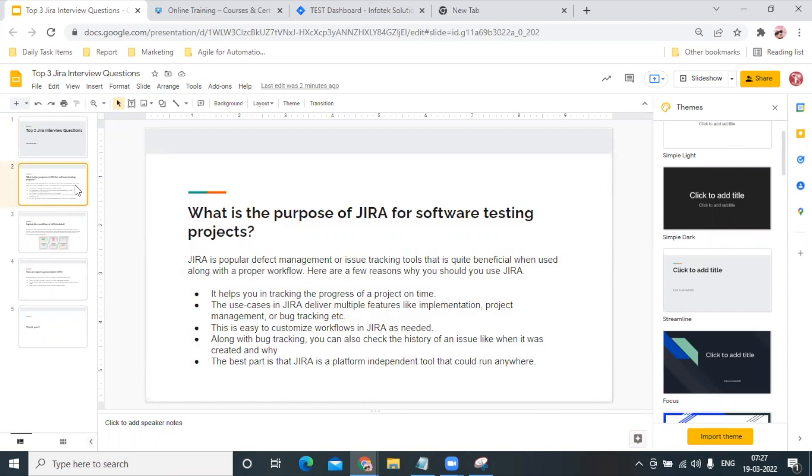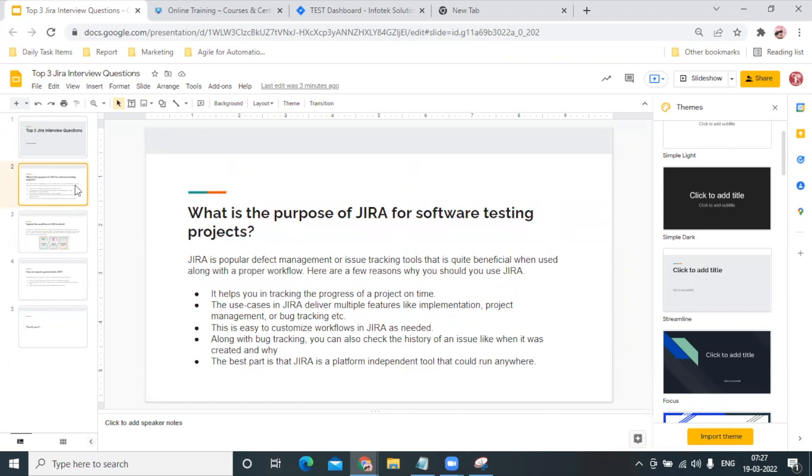We have to answer according to our job role that JIRA is a project management tool, defect tracking tool, issues tracking tool. It helps us with proper workflow as well. Apart from this important statement, we can add more lines to make our answer look better, like it helps in tracking the progress of a project on time.